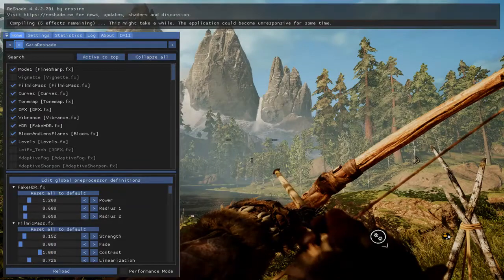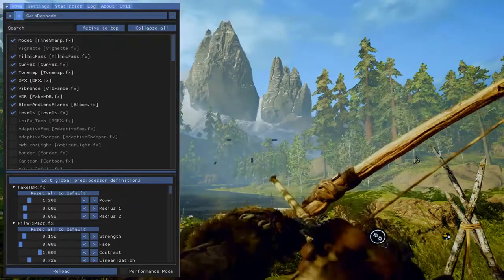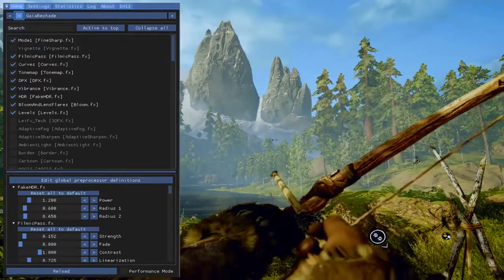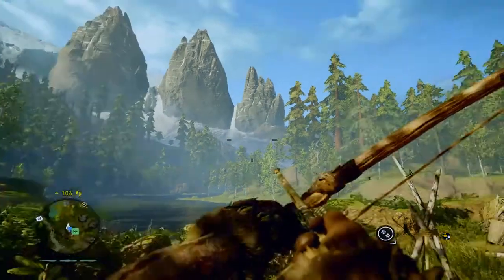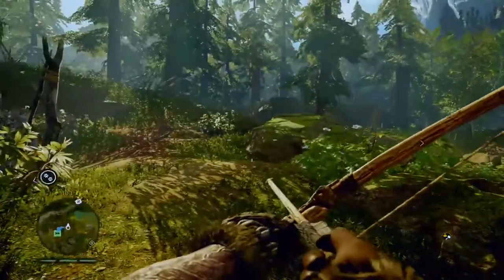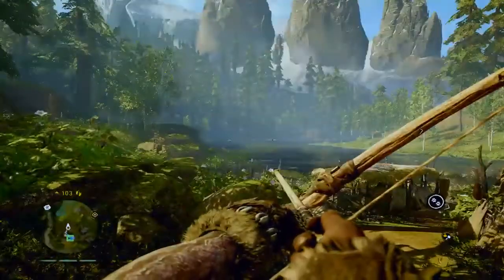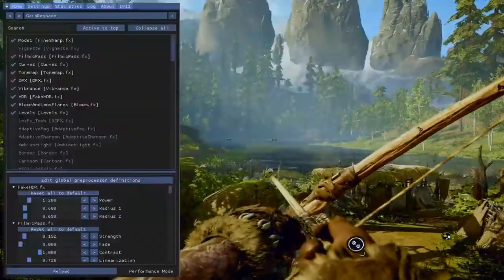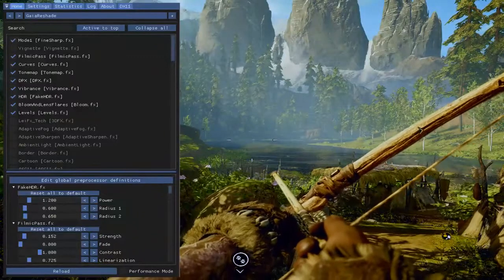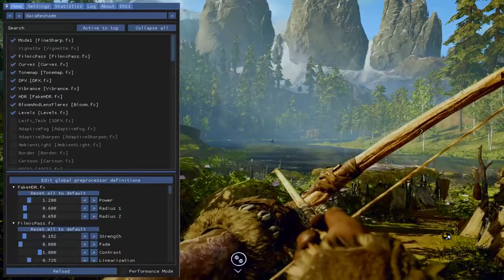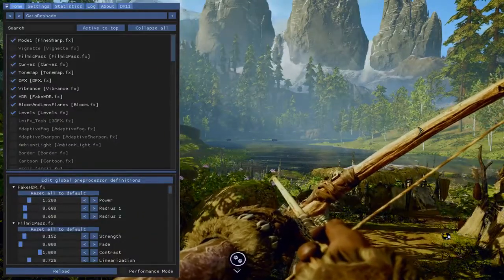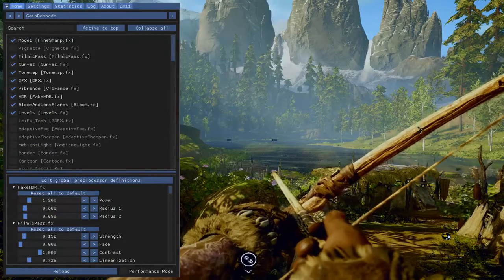There's Gaia ReShade. Quite beautiful, isn't it? Now, how do you go about doing this? Since for some reason with Far Cry Primal, it doesn't release your mouse.